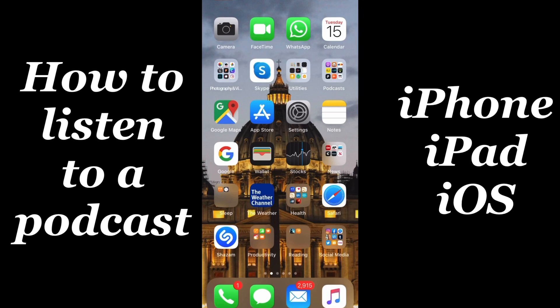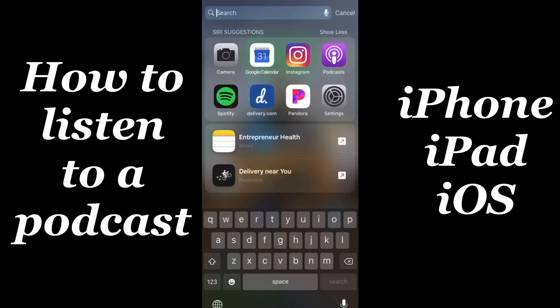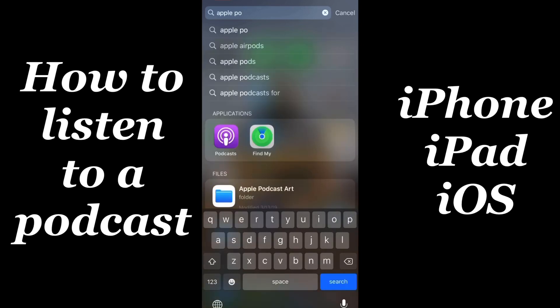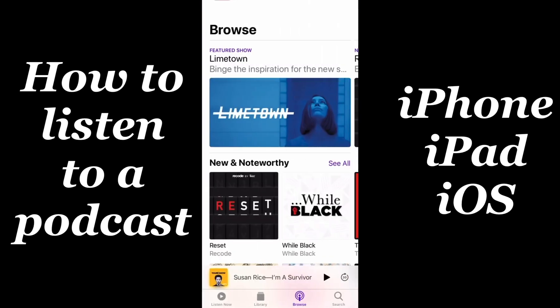The first step was easy — it's actually already done for you. The Apple Podcast app is already downloaded on your iPhone or iPad, so all you've got to do is go into the search and type in Apple Podcast, and you're in.